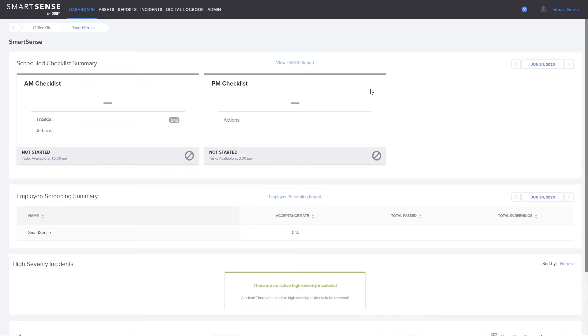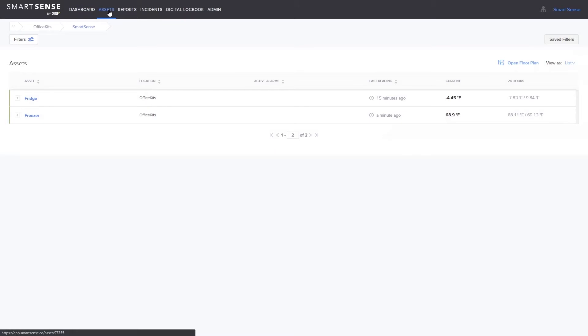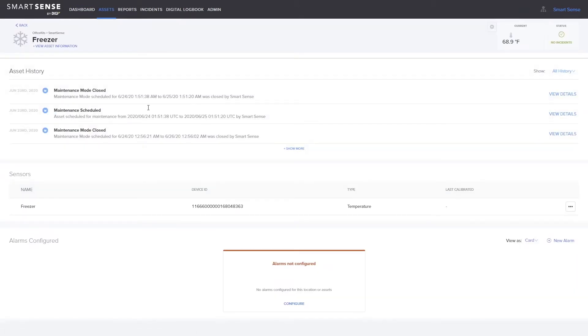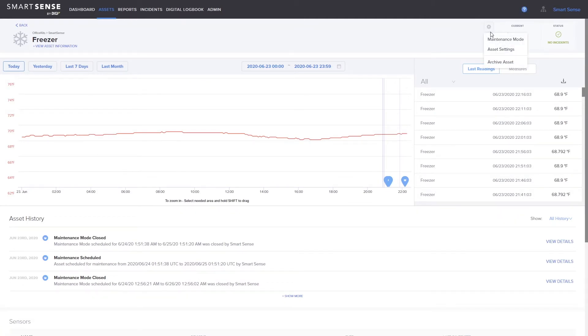If you need to temporarily turn off alarms for an asset, you can use maintenance mode. To set up maintenance, click on the asset and click on the gear icon towards the upper right-hand corner. Select maintenance mode.